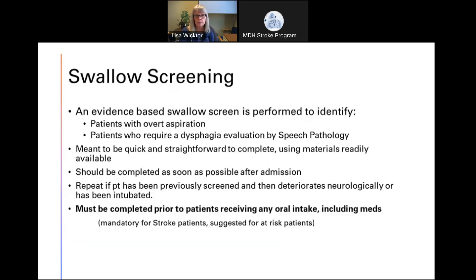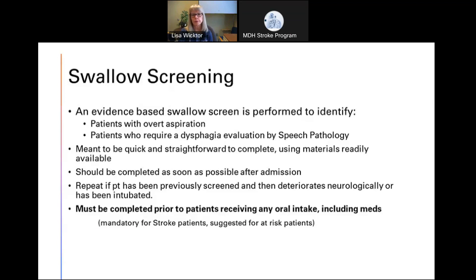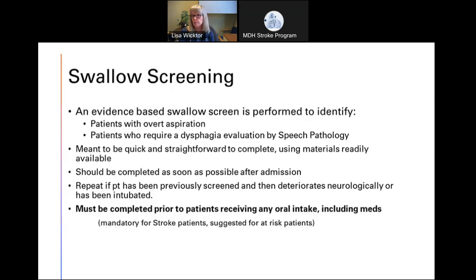We want the screen to be completed as soon as possible after admission — sometimes right down in the emergency department or soon after the patient arrives in intensive care or on the floor. Keep in mind that a patient might have passed the screen but then experience a neurologic change with deterioration, meaning you should reassess at that point. You'd also want to repeat the screen after a patient has been intubated for a short period of time. This screen must be completed prior to patients receiving any oral intake — including meds and ice chips — and it's mandatory for stroke patients but also suggested for high-risk patients.